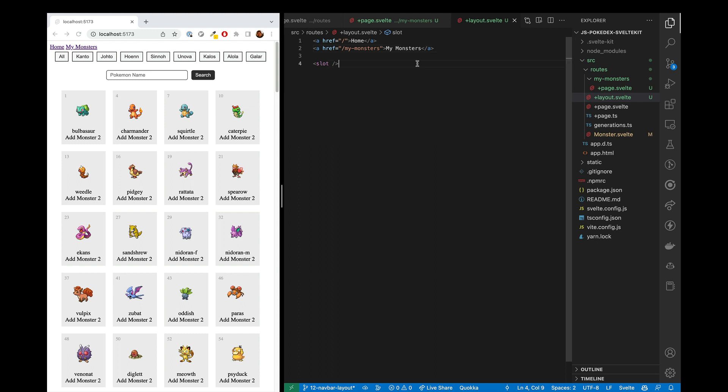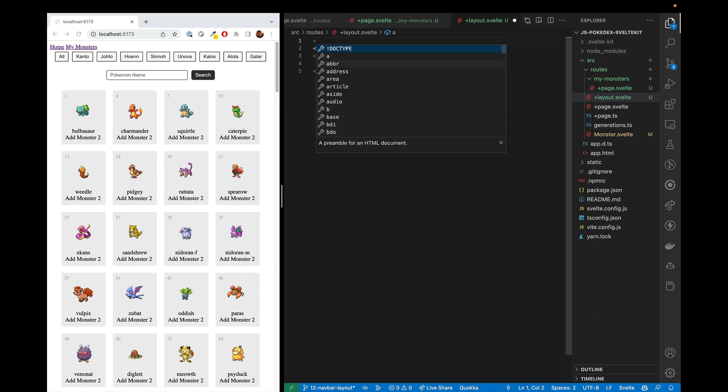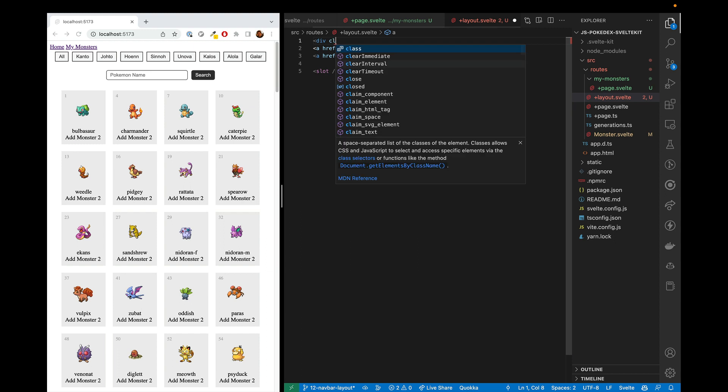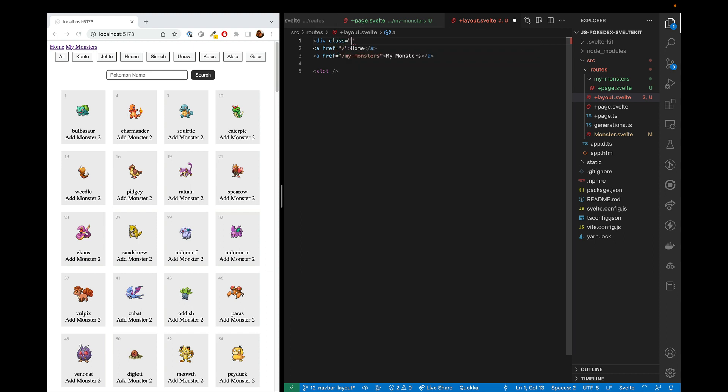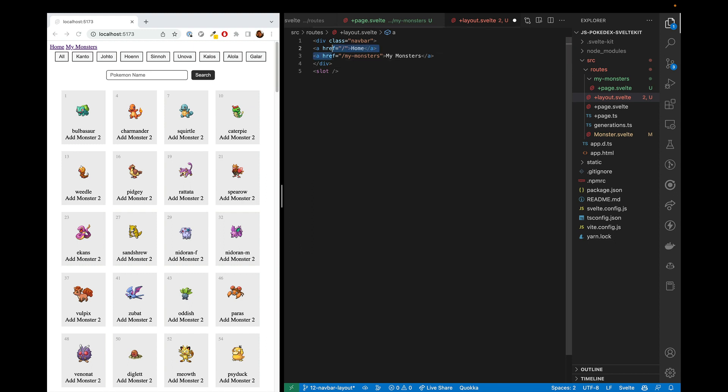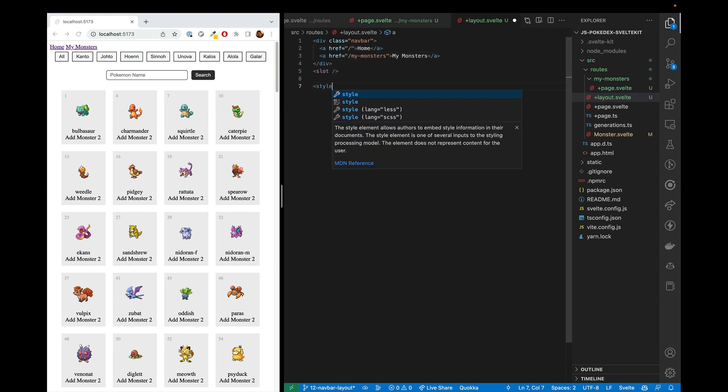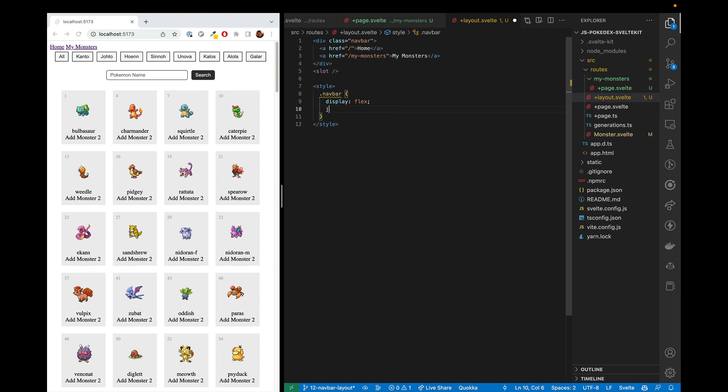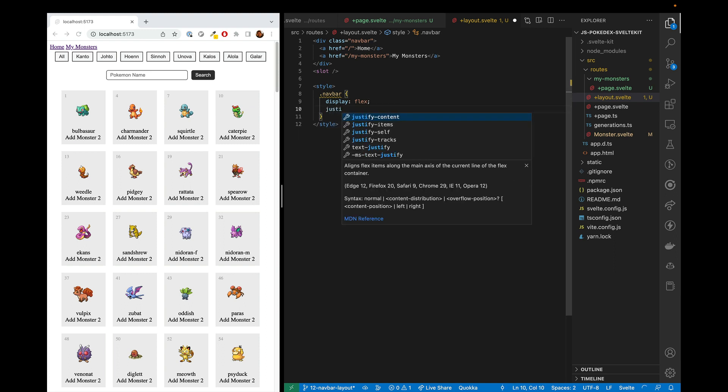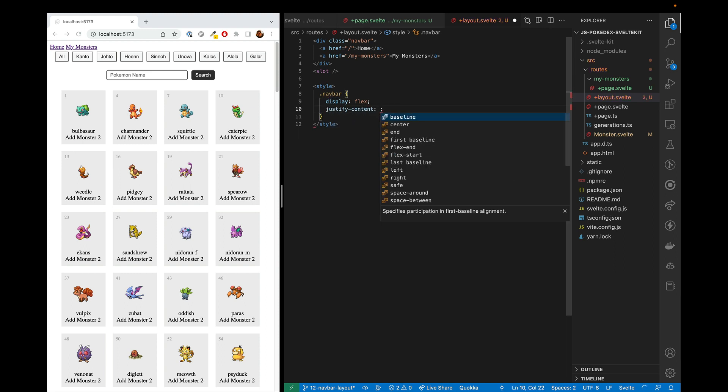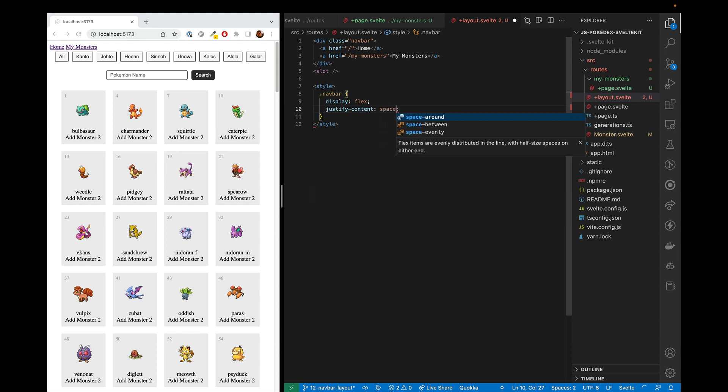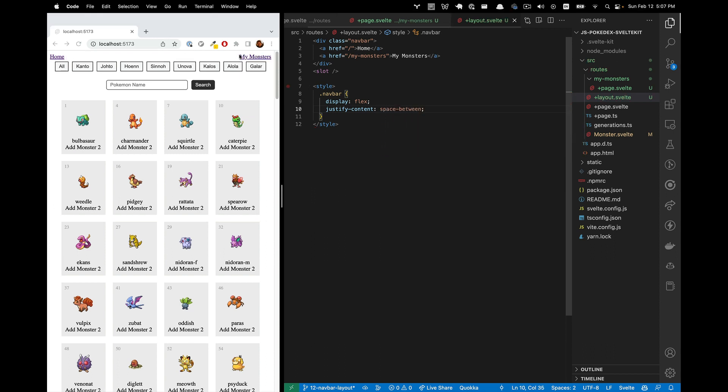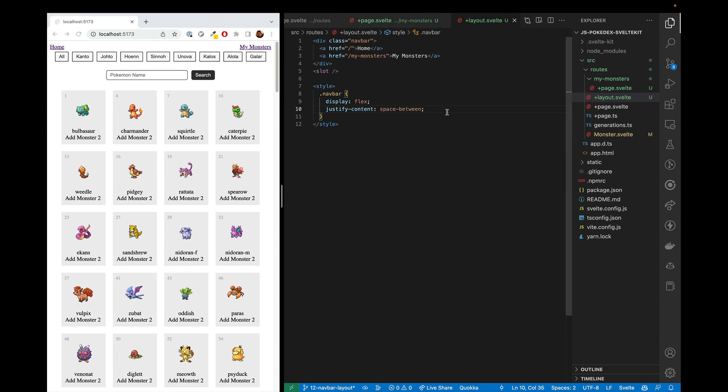Now let's make it look good. And we'll start by wrapping these in a div that has the navbar class. And now that we have that, we can start defining that in the style section. So for navbar, we will want display flex, but we want to justify the content to be a space between. And so now we have My Monsters on the right side.